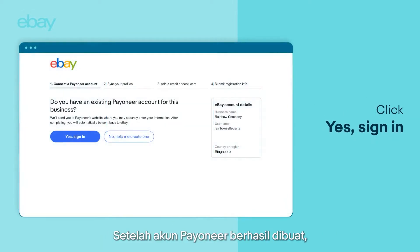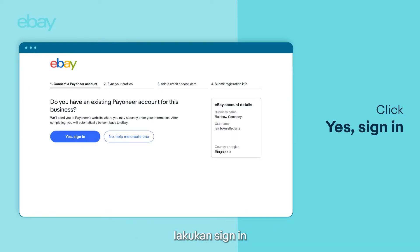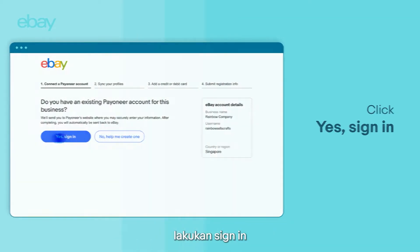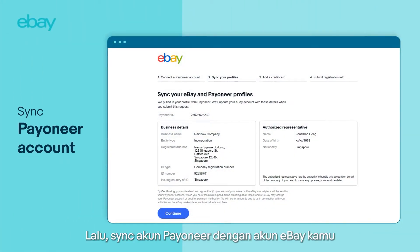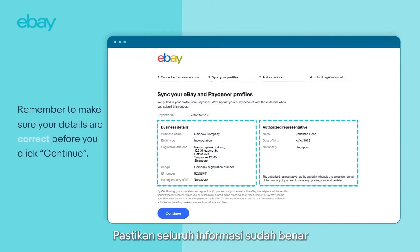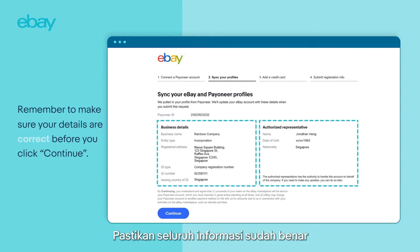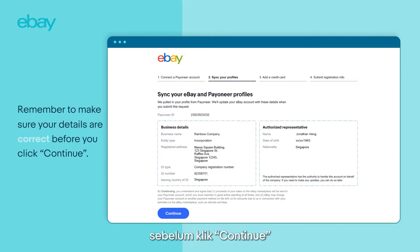Once you have your Payoneer account set up, sign in with your details. Then, sync your Payoneer account with your eBay account. Remember to make sure your details are correct before you click Continue.